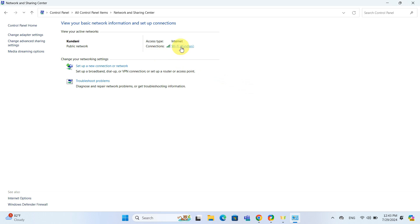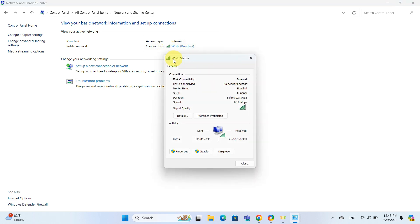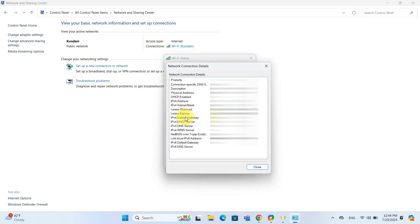In the Wi-Fi status or Ethernet status window, click on Details. In the Network Connection Details window, look for Physical Address. This is your MAC address.